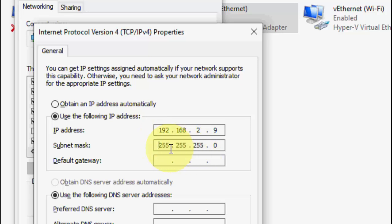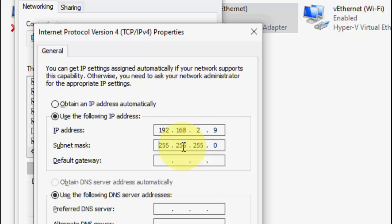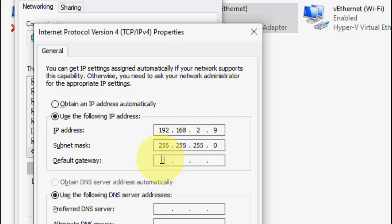Next is the subnet mask. Just click on it — it will auto-fill. If it doesn't auto-fill, type 255.255.255.0 manually.